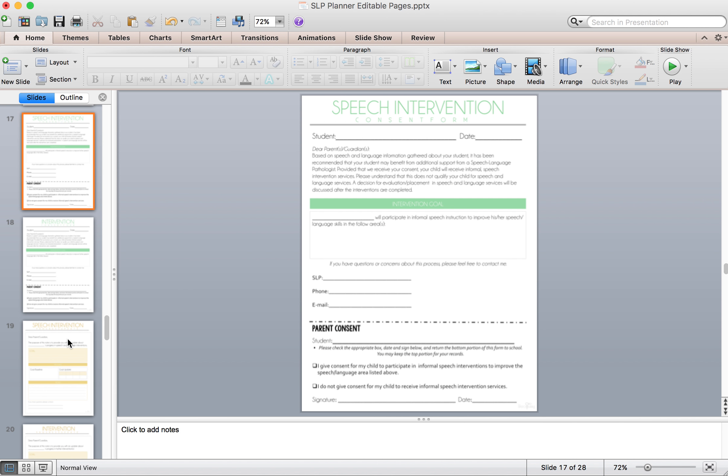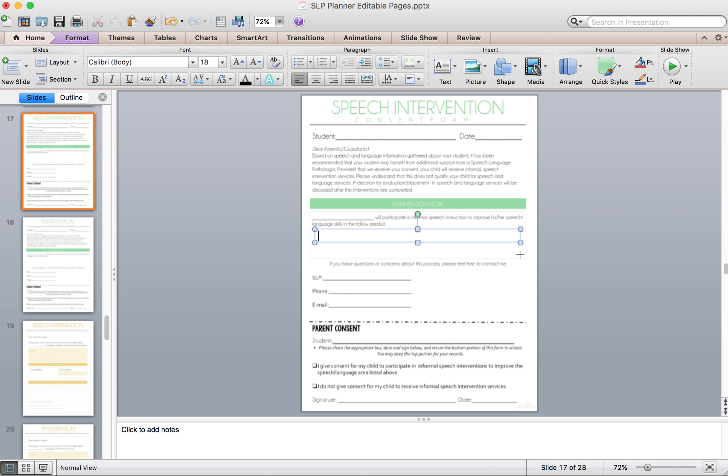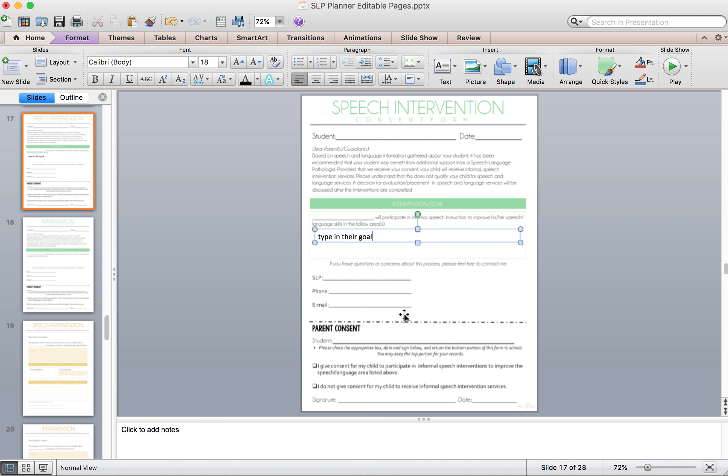This is the intervention form. So I will type in my student's name up here at the top and the date. Student name again over here. And then their goal, you can just take another text box and type in their goal and then print it out.